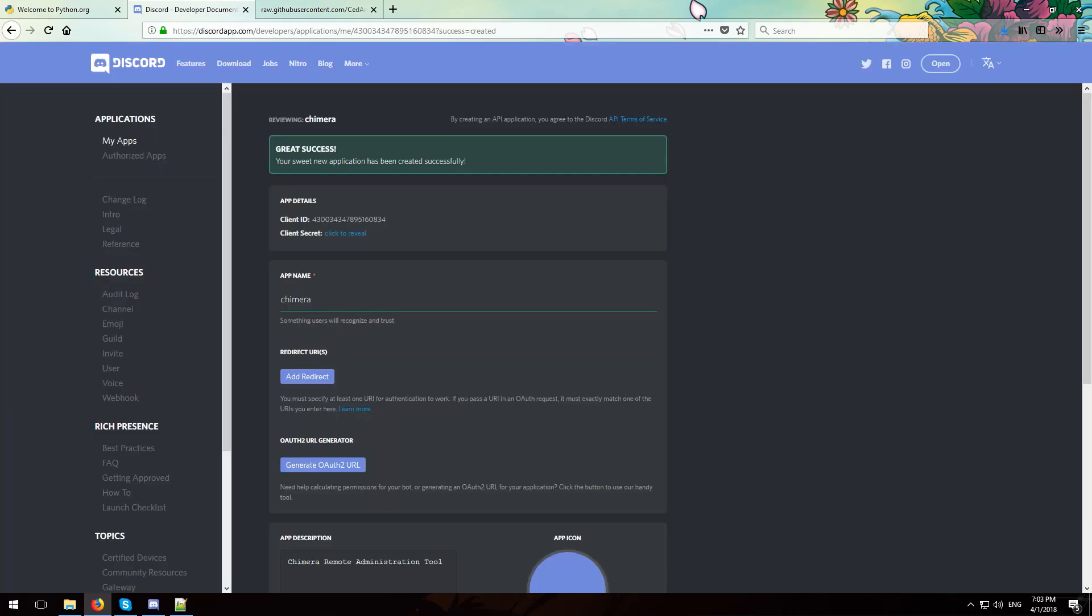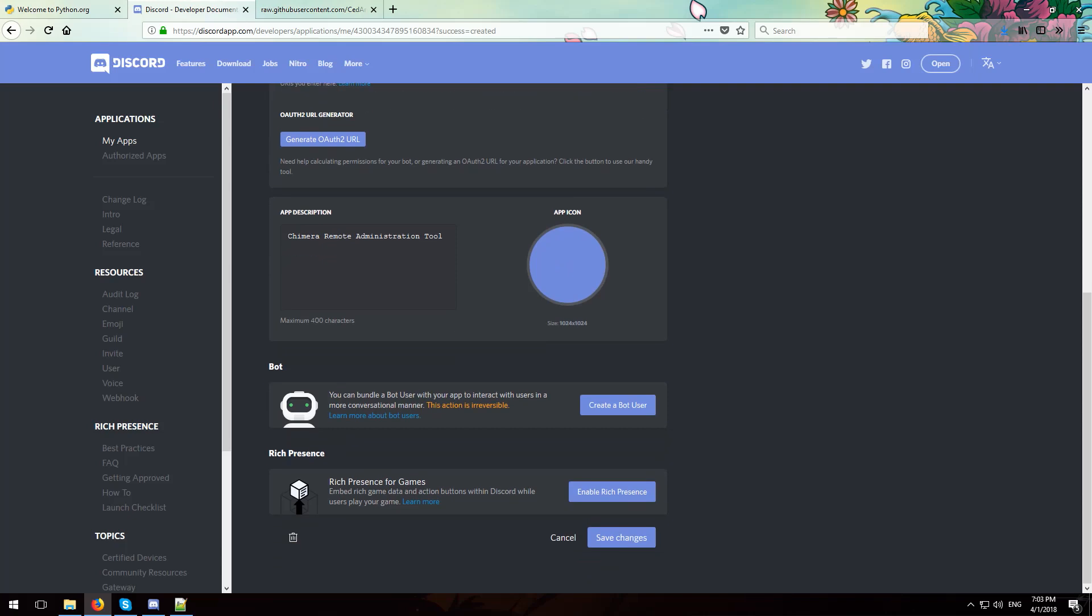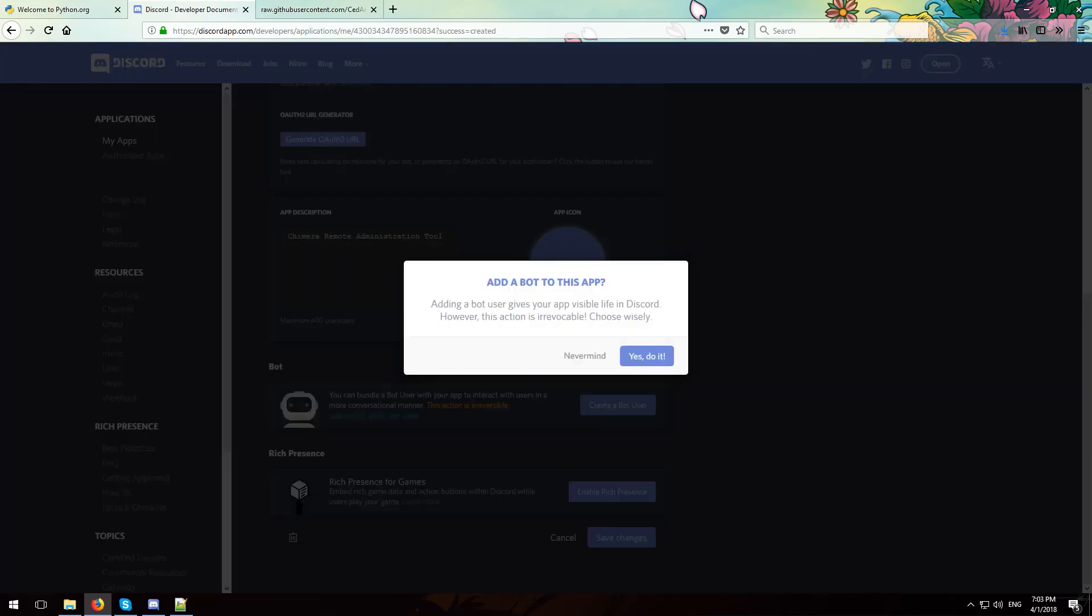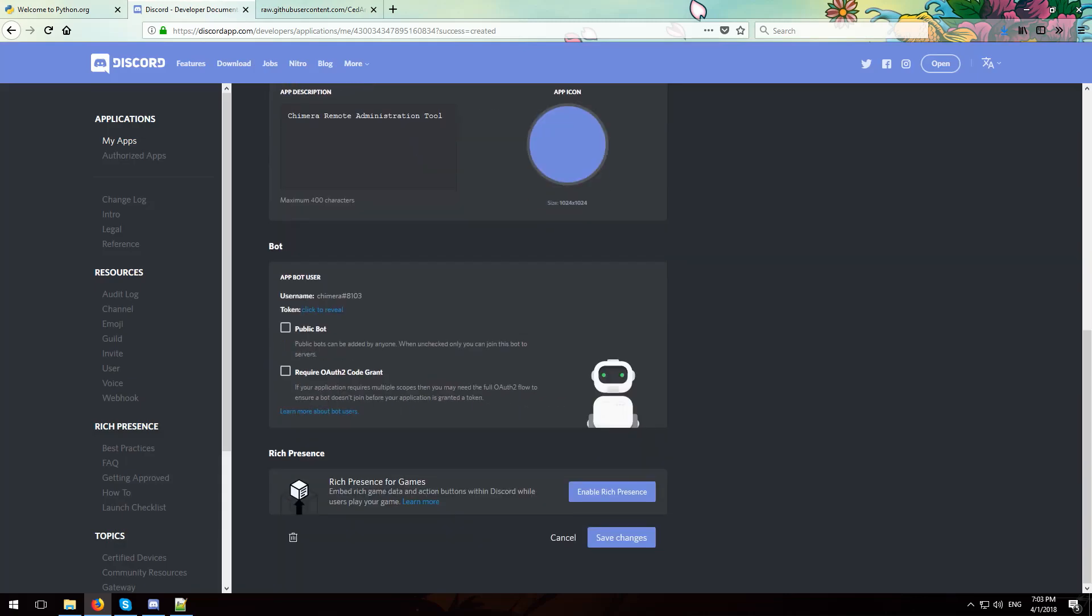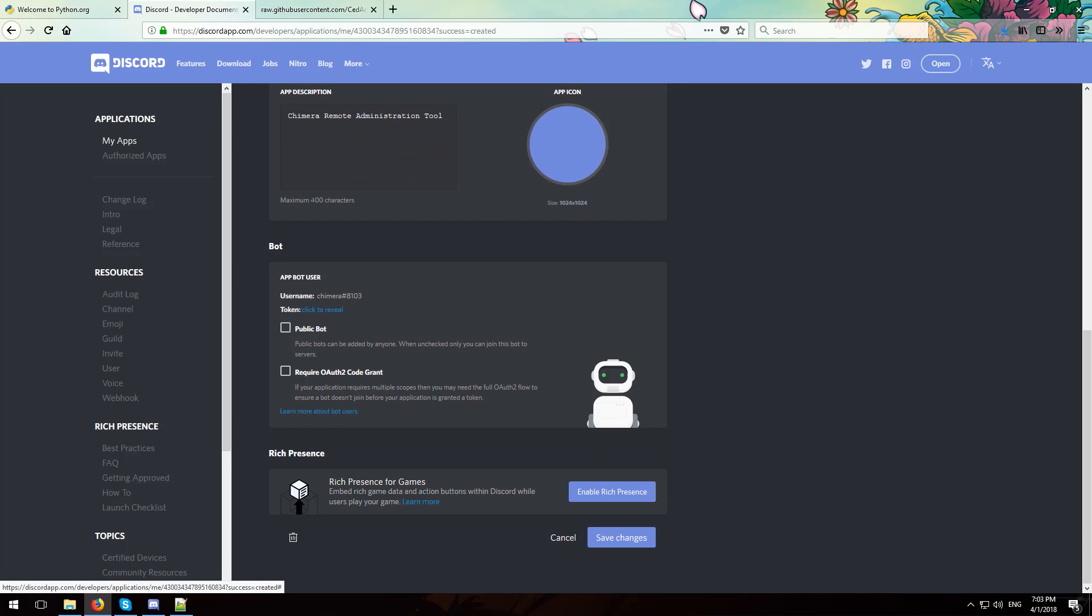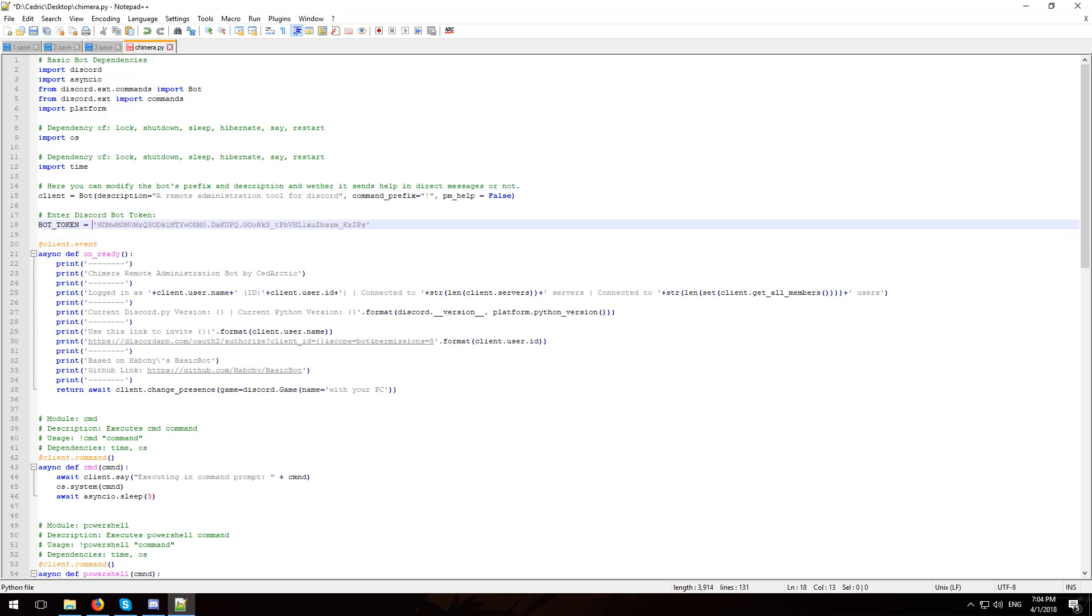Okay, so now once your app has been created, what you want to do is go over here where it says create a bot user, hit yes do it, and over here you want to click to reveal. Make sure that none of these two are ticked. Now what you want to do is copy your token and open up the text file that we opened earlier. Find line 18 where it says bot token, highlight where it says enter token here, and paste your key. Make sure you do not remove the quotes on these sides. Now once you're done with that, hit save by clicking ctrl+s and now you can close the file.